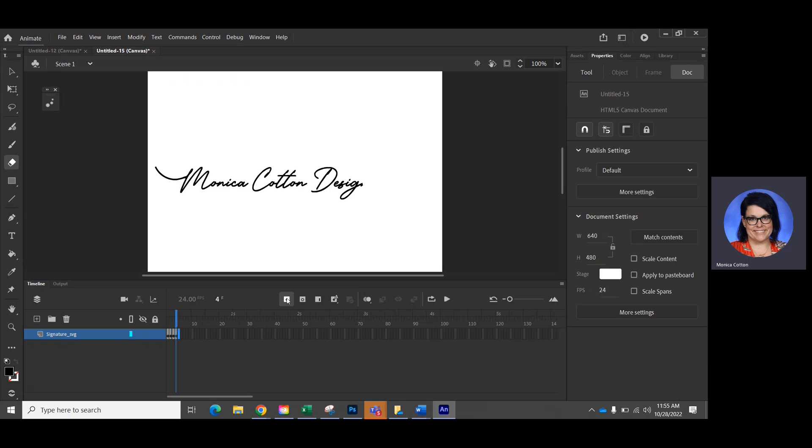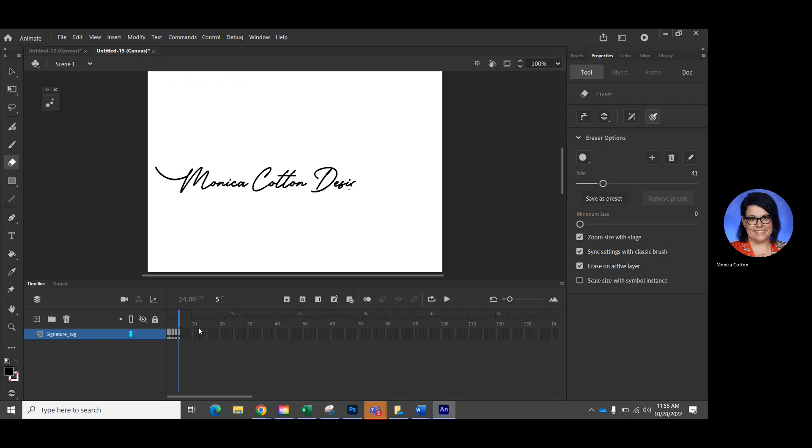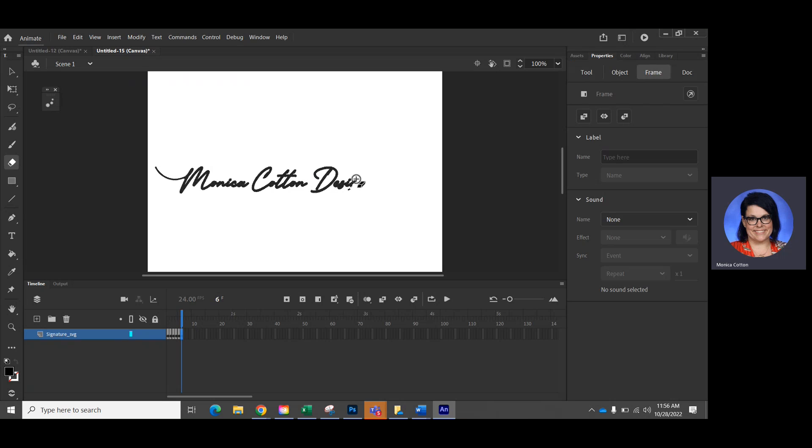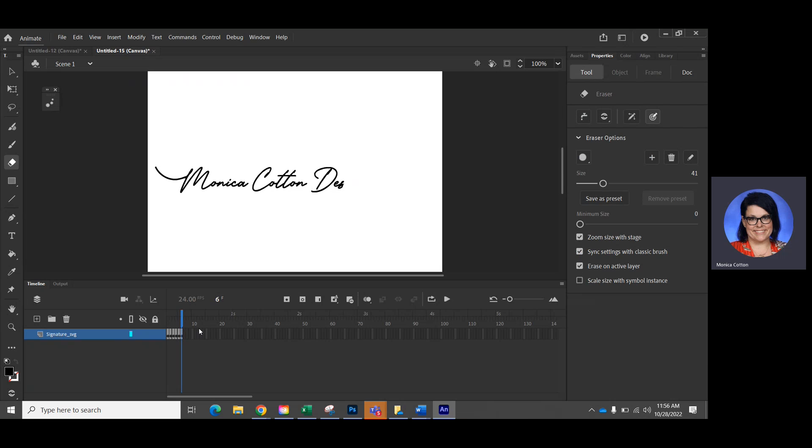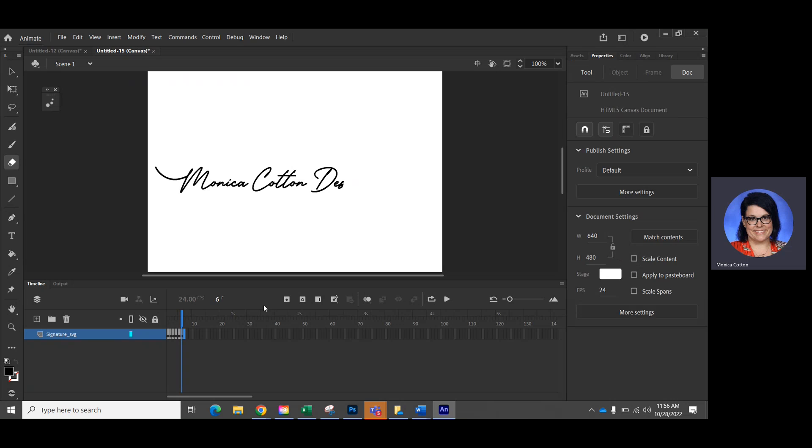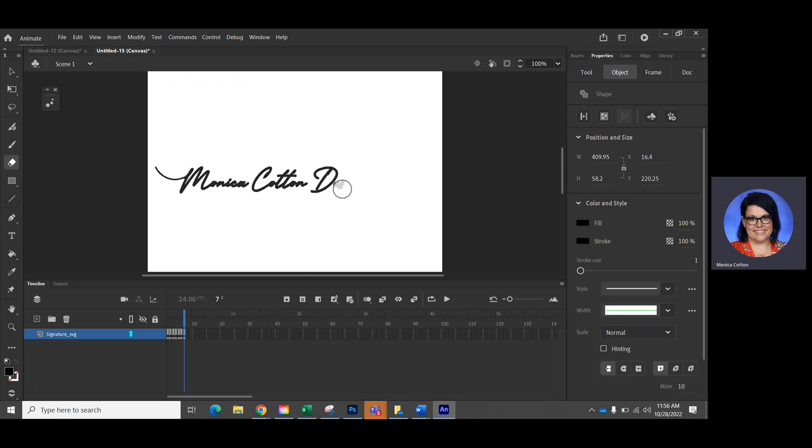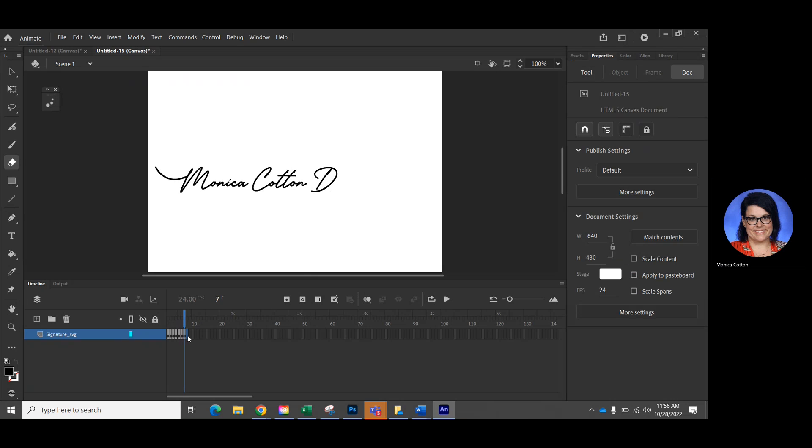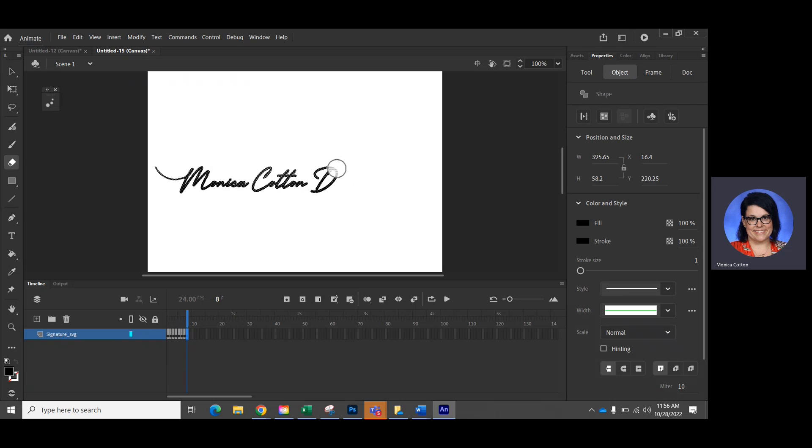But don't forget to click the add a keyframe button. Add a keyframe. And you could do this a little more neatly too, like as a letter would be drawn. I'm just going to do a few letters at a time. Click, add a keyframe. This is going to be pretty fast.